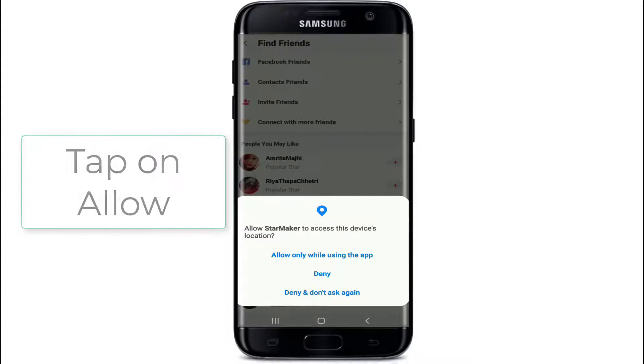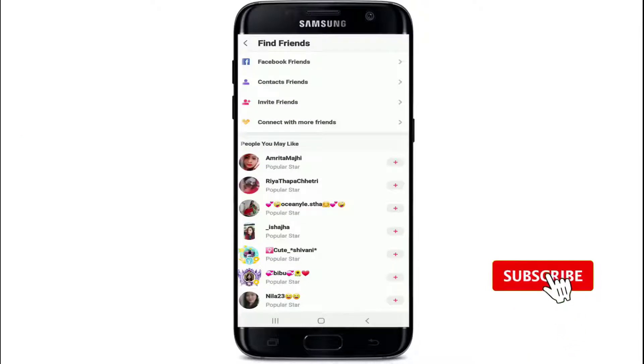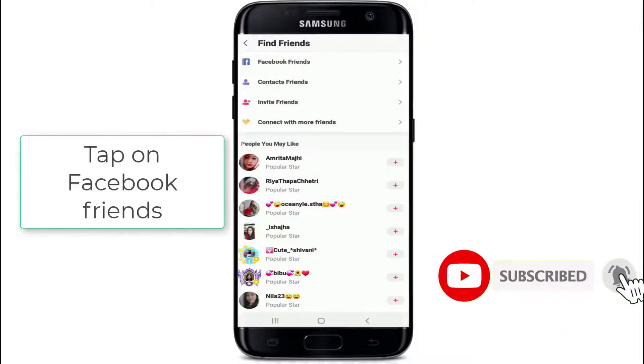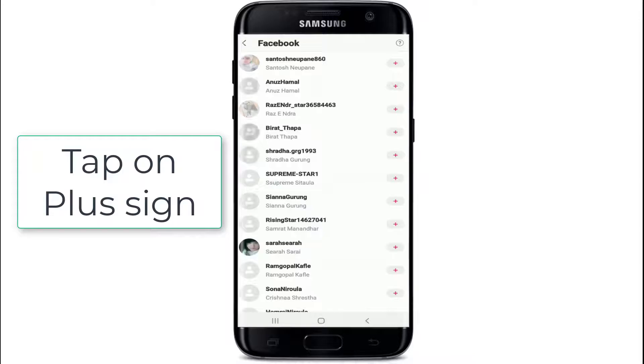Now, in order to add friends, you can search your Facebook friends by tapping on 'Facebook Friends' and simply tap on the plus button at the right corner like this.